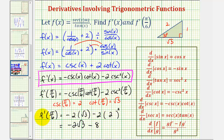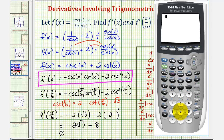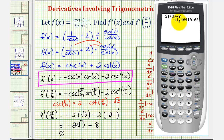So this gives us the slope of the tangent line at x equals pi over six. Let's also get our decimal approximation to three decimal places: negative two times square root three minus eight, which is approximately negative eleven point four six four.